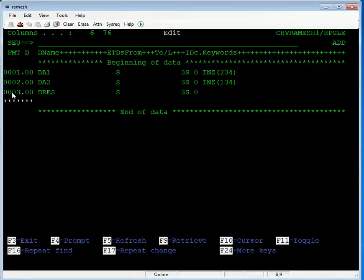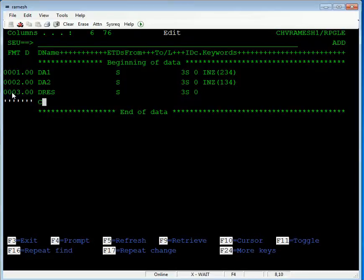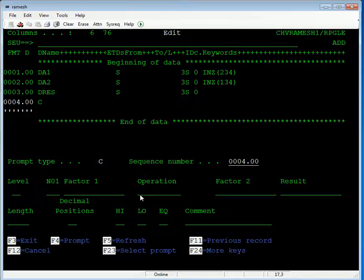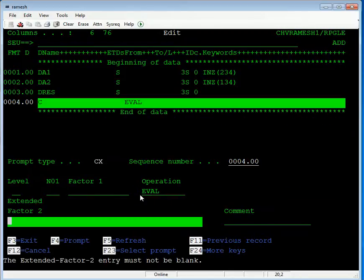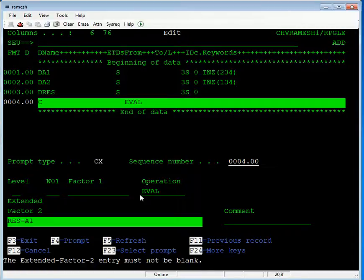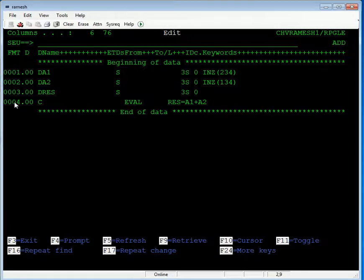Insert a new line for the calculation specification. In the calculation specification, type C and press F4 for the prompt. The operation is EVAL (evaluate). Press Enter. In Factor 2, write the expression: Result equals A1 plus A2. Press Enter.